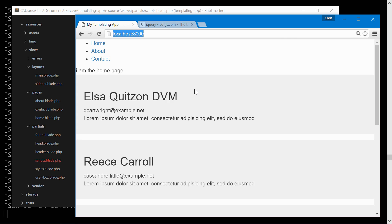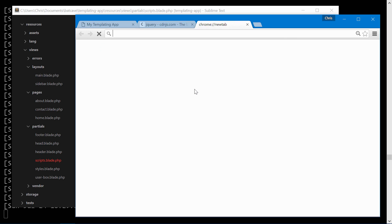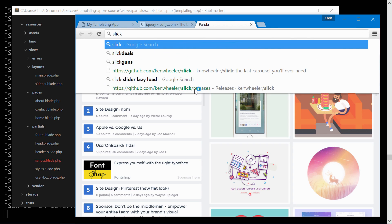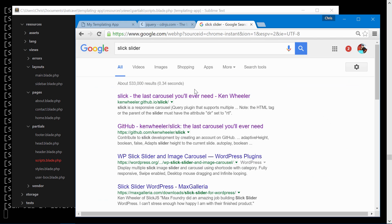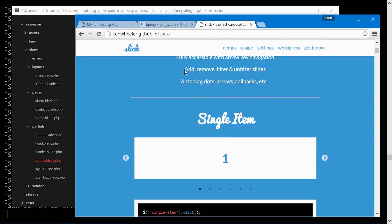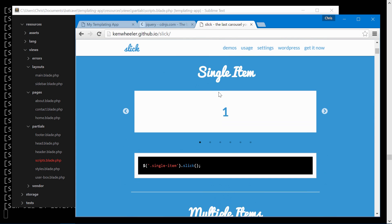we are going to want to bring in slick slider which is one of my favorite sliders and it's very easy to use.